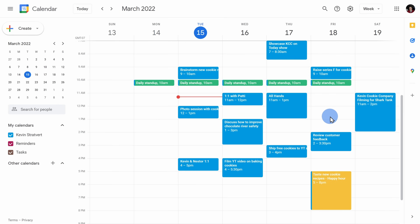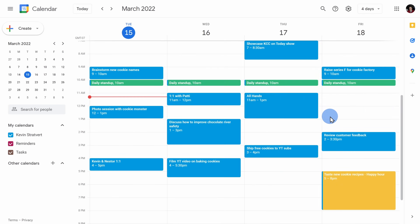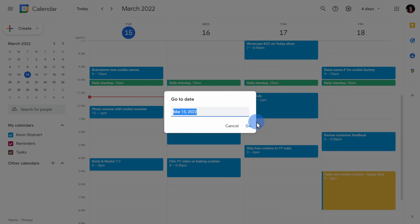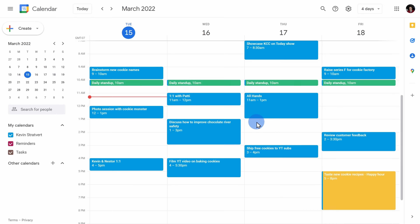With shortcut keys, you can jump between views, you can jump to a specific date, you can create a new event, and you can jump to today. Those are a few examples of what you can do with keyboard shortcut keys.